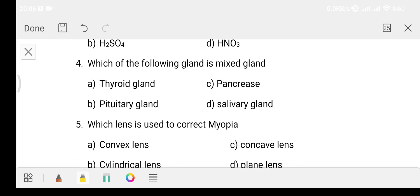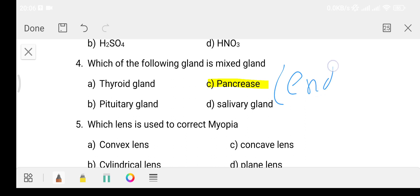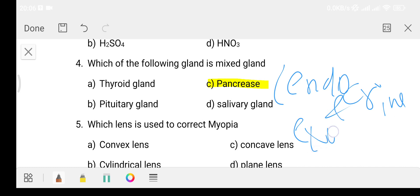Question number 4: Which of the following gland is a mixed gland? Option A thyroid gland, Option B pituitary gland, Option C pancreas, Option D salivary gland. The answer is Option C - pancreas, because it is both an endocrine and exocrine gland, making it a mixed gland.